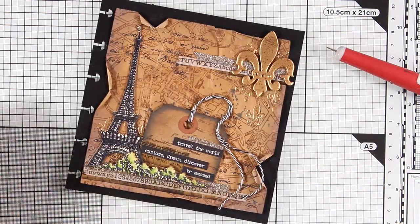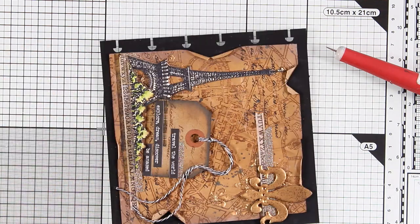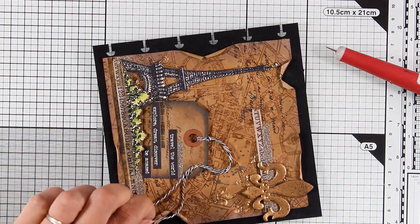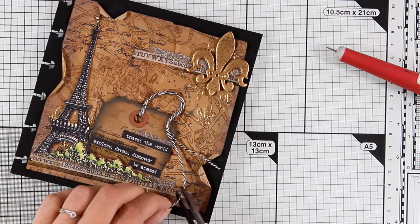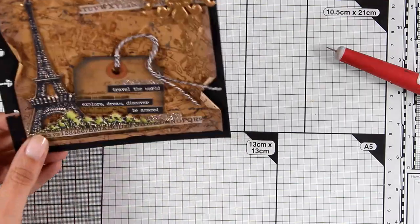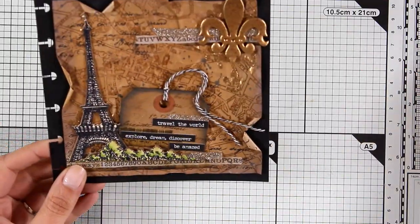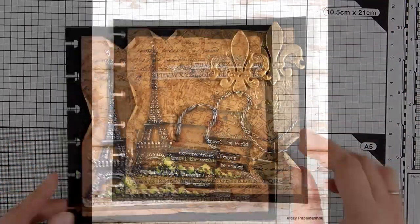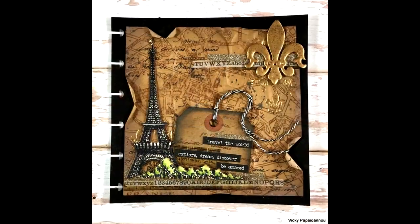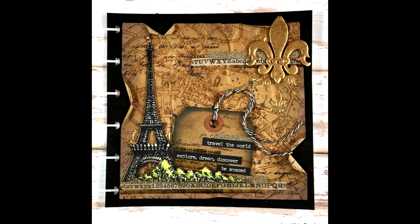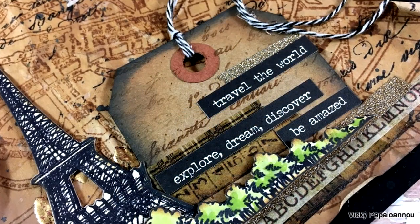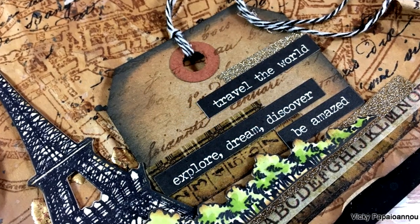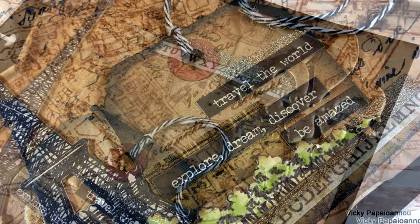So this is the layout for today. I had so much fun creating it. I think it turned out really gorgeous, one of my favorites for sure. I hope you had fun too while watching and that you got inspired. Here are some close-up photos of the project that I made today. Thank you all so much for watching and I'll see you next time.